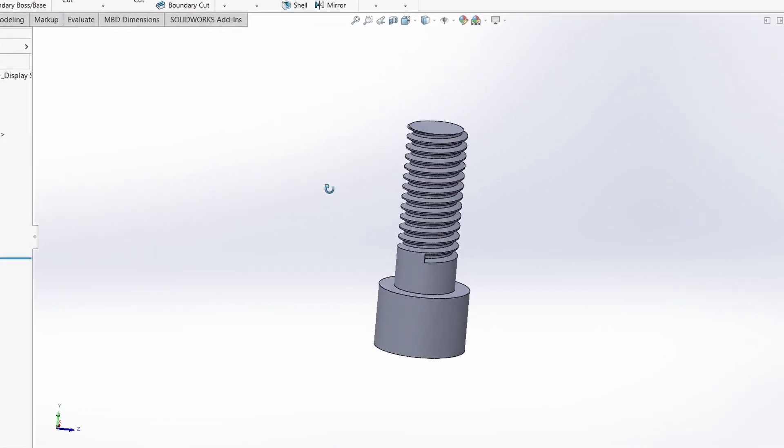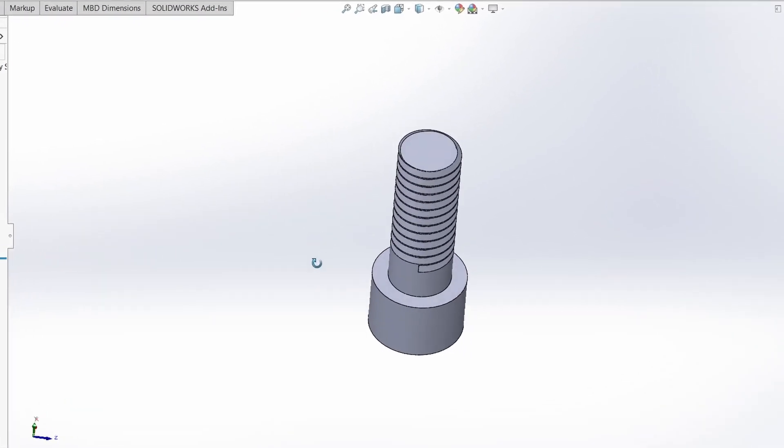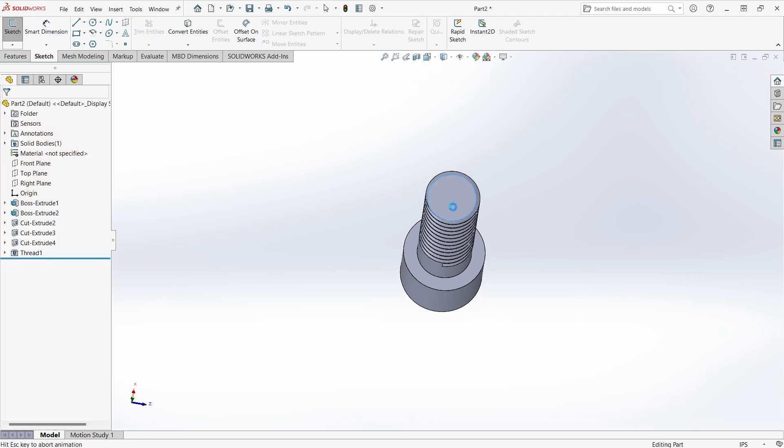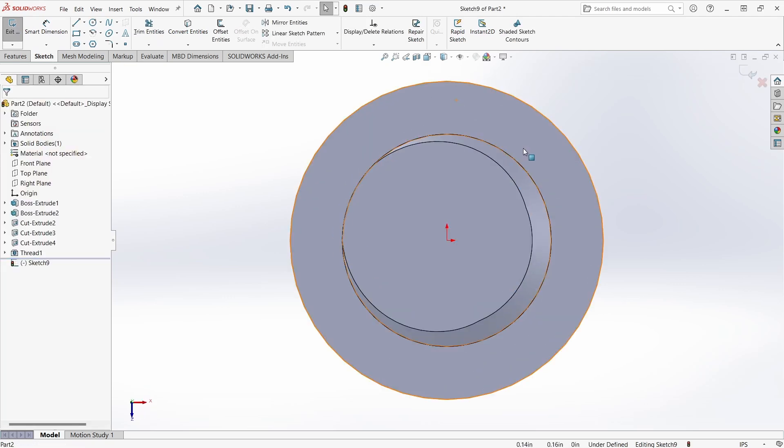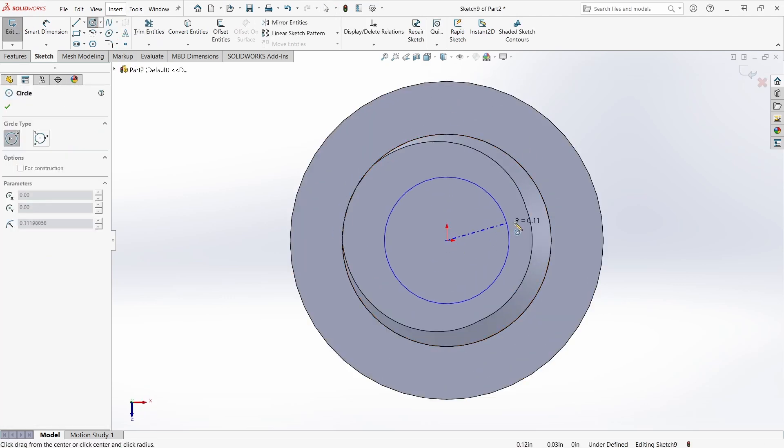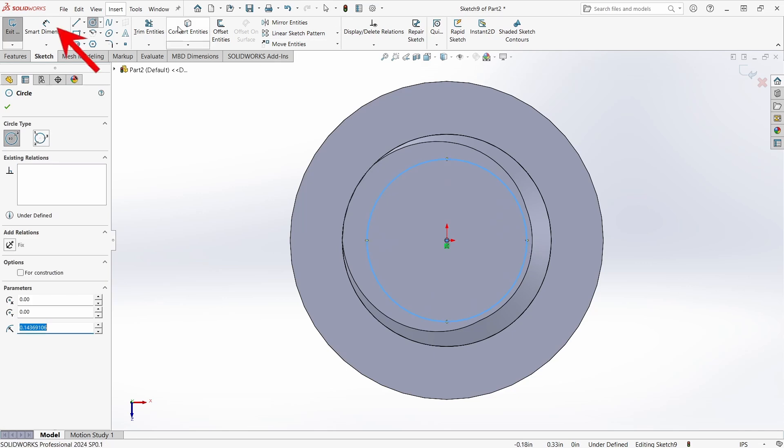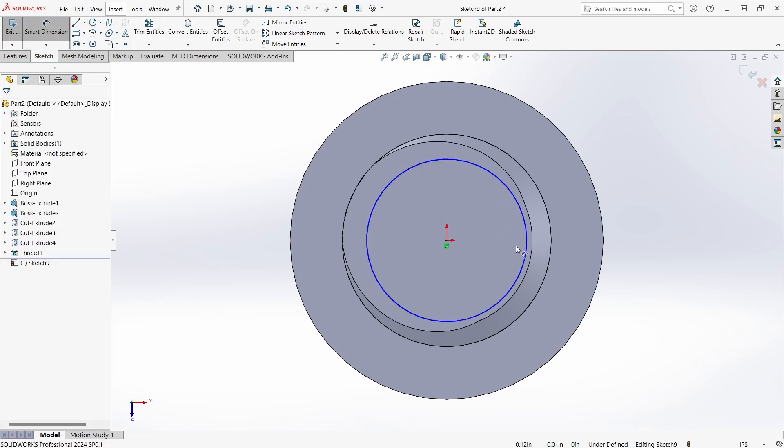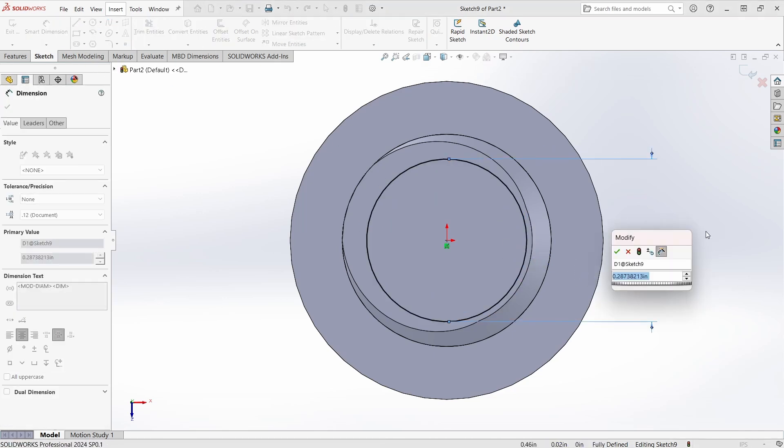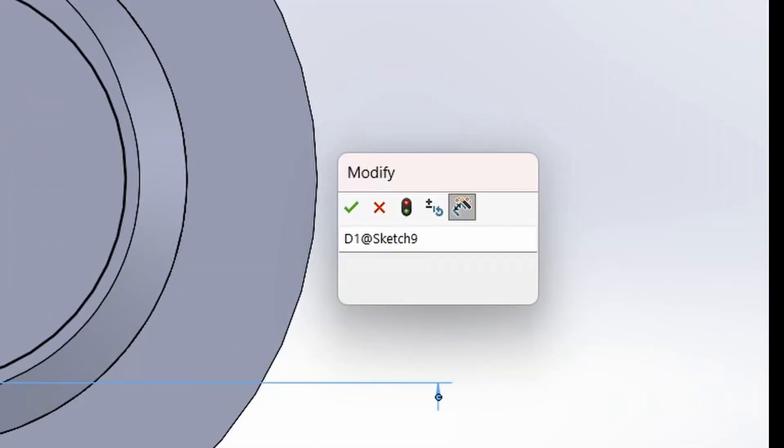But I'm not done yet. The thread still needs some end relief. For this, it's another sketch on the screw's end. Yep, you guessed it. It's another circle. I just want to orient it on the axis and keep it smaller diameter than the nearest thread. Then just a dimension to constrain it. Yeah, I know. OCD's a killer.